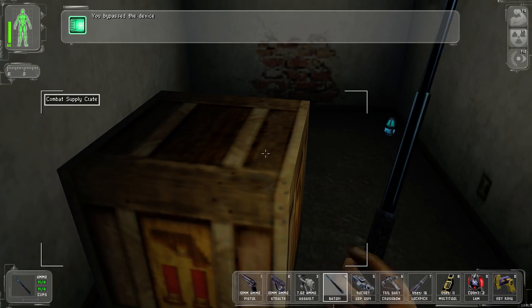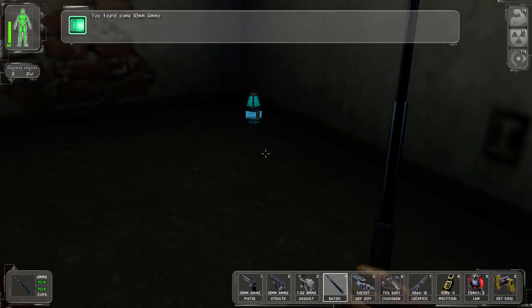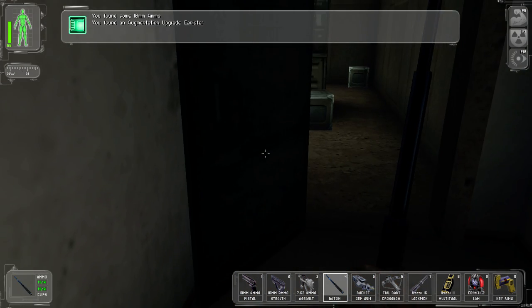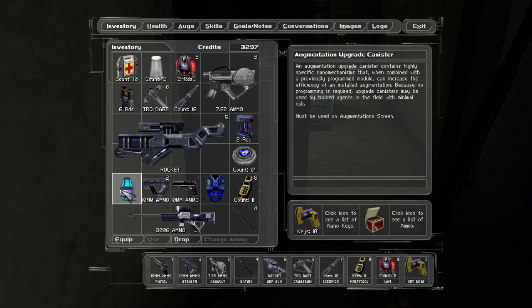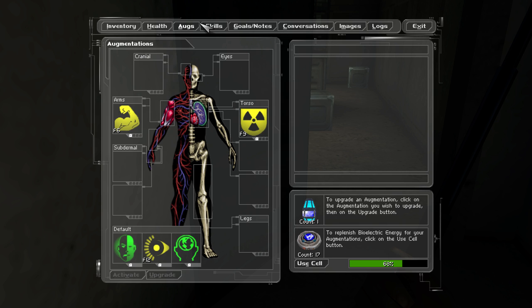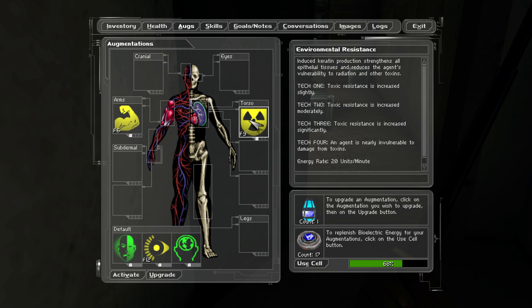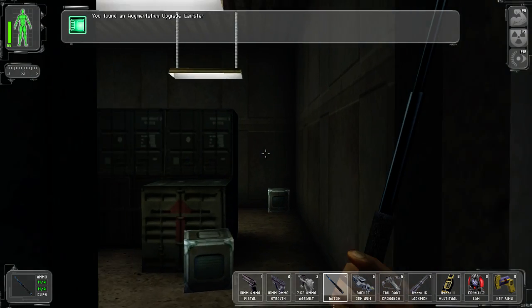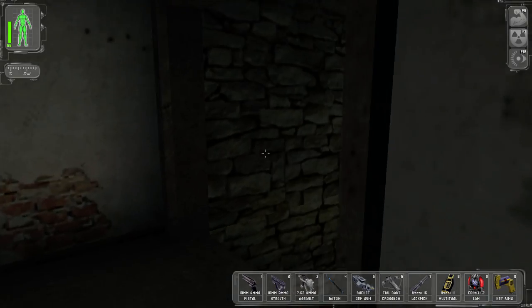So, there we go. Now in here, we have a combat supply crank, and an augmentation upgrade canister, which you can use to increase the efficiency of an installed module, basically taking it up a tier. Incredibly useful. I won't be using it on microfibral muscle. I'm pretty sure I only need the first level of that for now, if ever. Memory's a little rusty. Environmental resistance, this is certainly useful, but I don't want to upgrade that yet. I'm going to hold on to the augmentation upgrade canister. You don't need a medbot to use it. You can utilize it immediately. However, there is an augmentation I will be getting in the near future, which I would rather use that on instead.